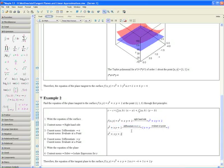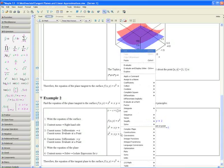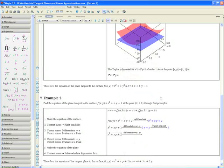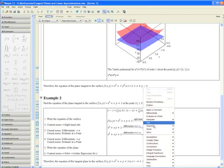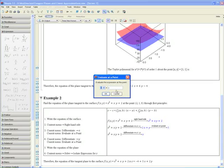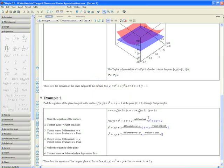Similarly, paste the function again. Apply the context menu and differentiate with respect to y. Then use the context menu to evaluate at a point. We only have one choice: x equals 2. Hit OK.